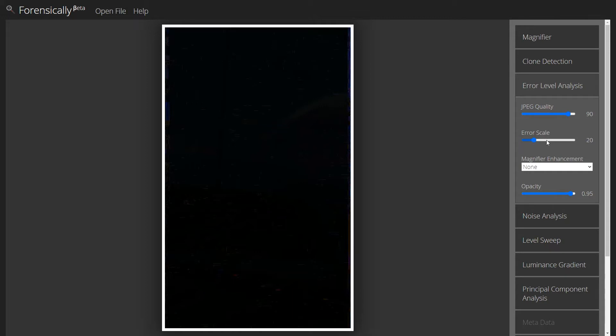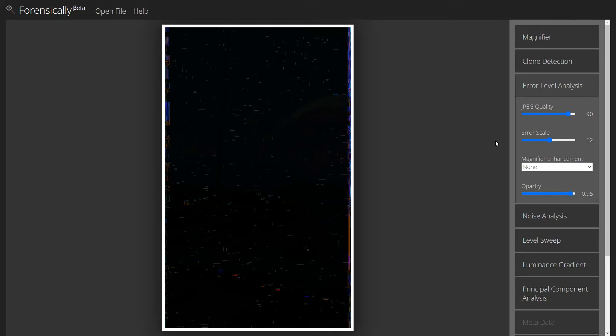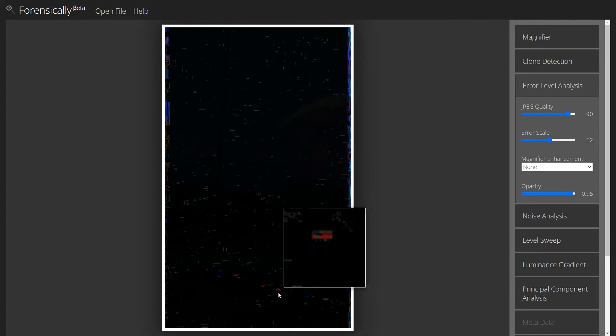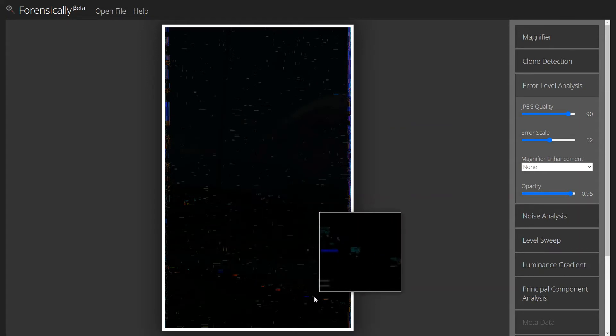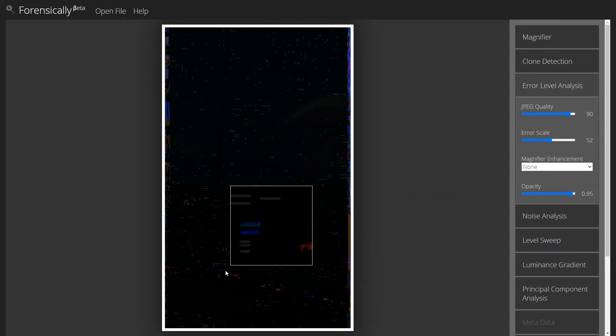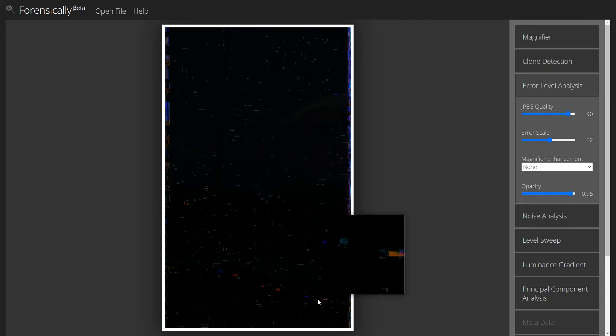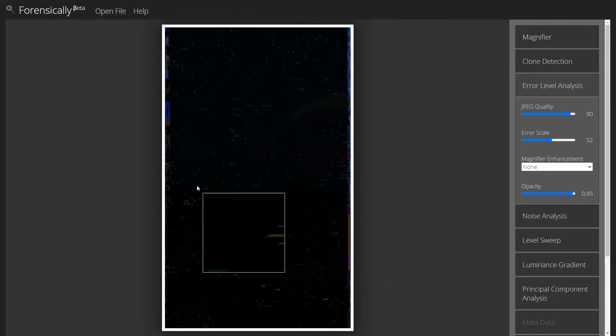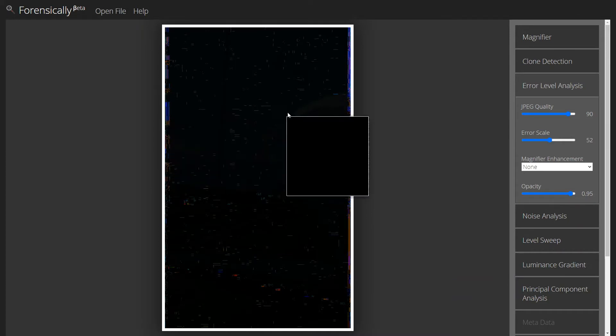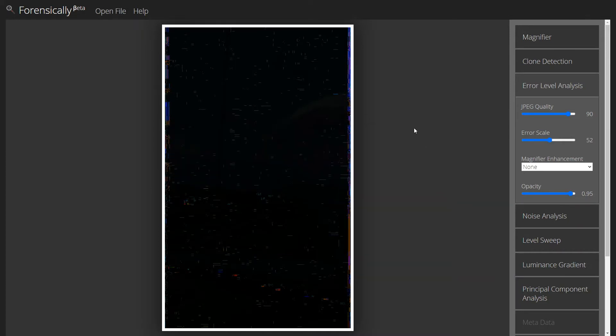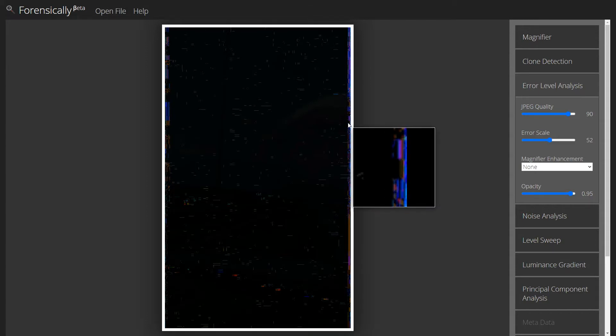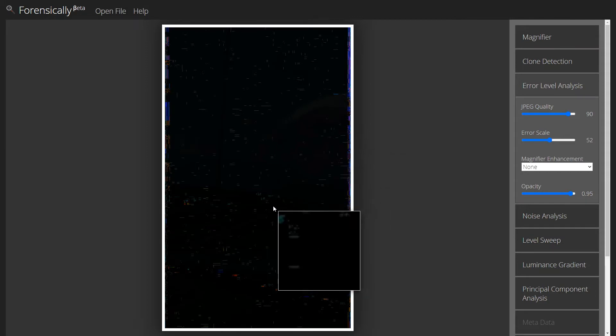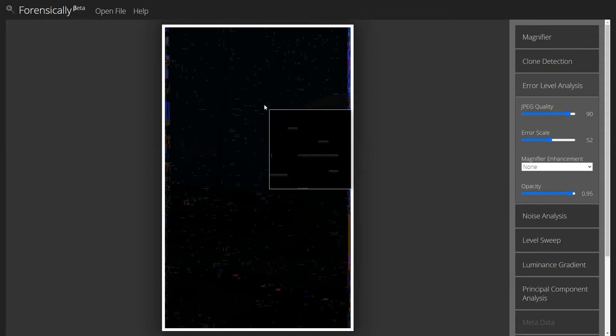I am going to go ahead and bump up my error scale here. You don't have to do that on your own, but I'm going to do it here just to make it easier for everyone to see. When I do that, we see a lot of these grays and then some of this on the dashboard here. Some of these, a little bit of difference here, but nothing that really stands out except for the side here. That's just the edge of the video.